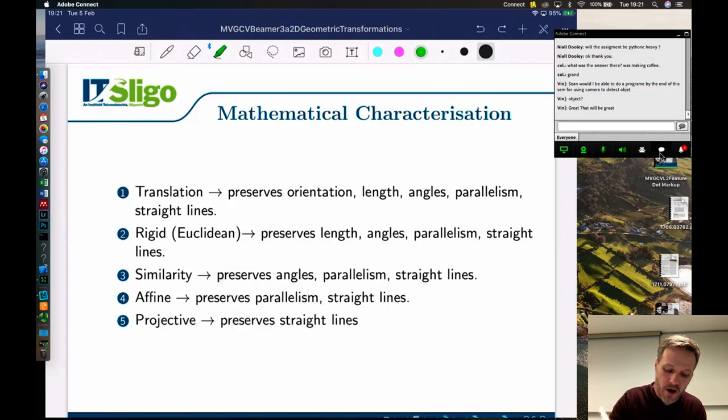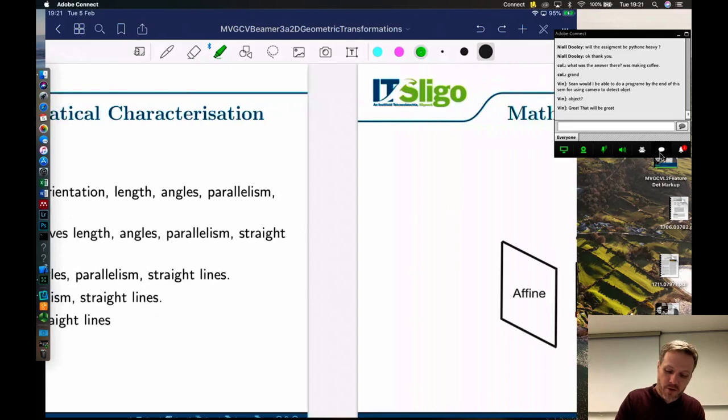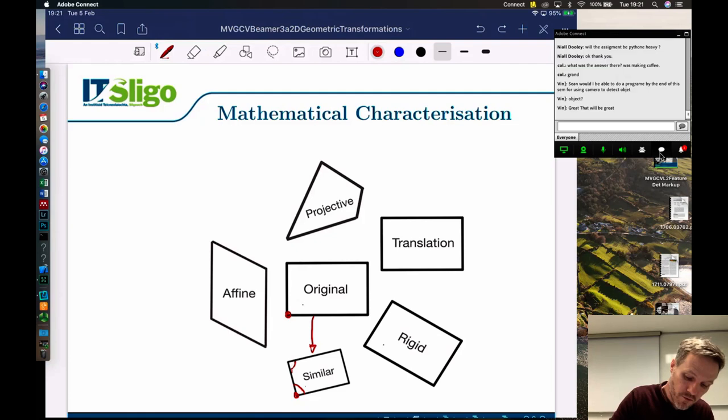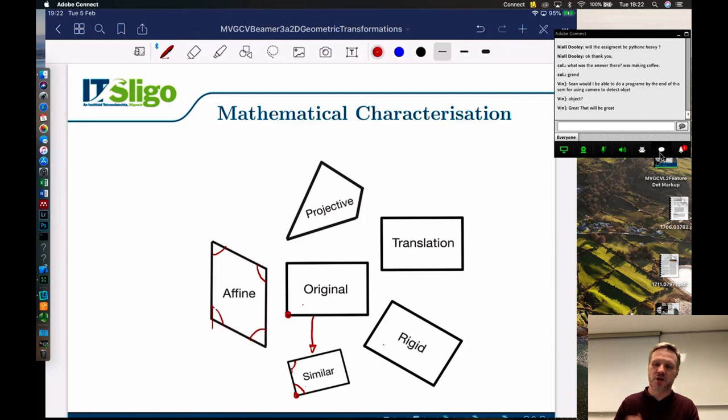You can see the hierarchy here - the top one preserves everything, the bottom one preserves the least. An affine motion then preserves parallelism and straight lines but doesn't guarantee to preserve anything else. It can rotate, change the lengths of lines, and the angles can change between them - we can no longer rely on the angles being the same. But parallel lines are still parallel and straight lines are still straight lines.